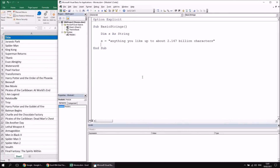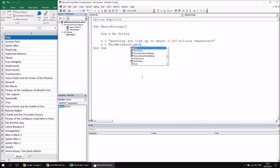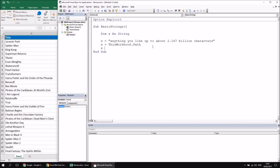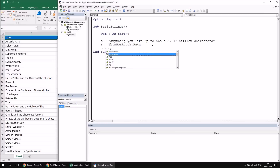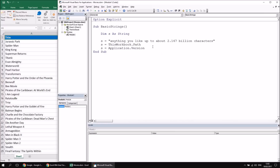There are also many methods and properties in VBA that return strings. For example, the Path property of the Workbook object returns a string indicating the folder path where the file is stored. You can confirm a property returns a string by pressing Ctrl+I while the cursor is on the property name - a tooltip pops up confirming the return type. Similarly, Application.Version returns the version number of the application as a string.